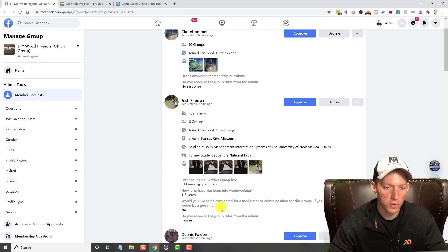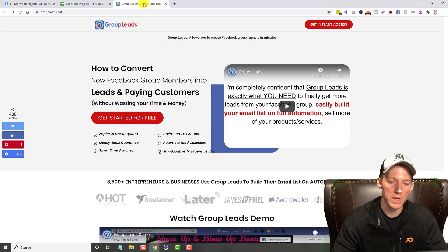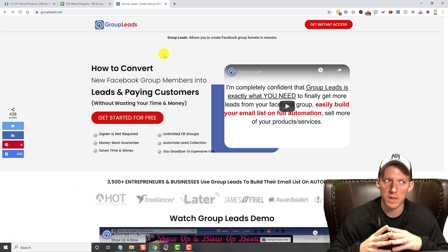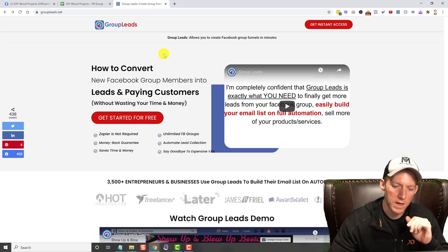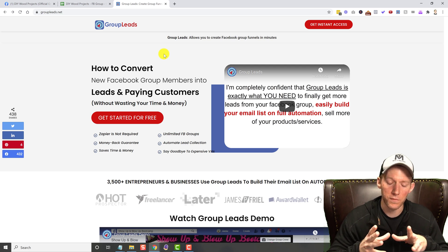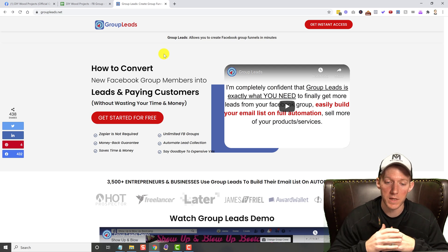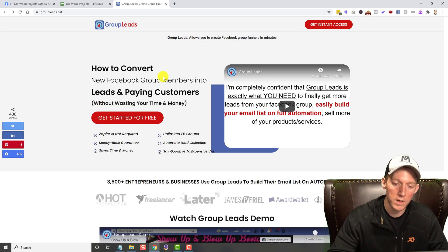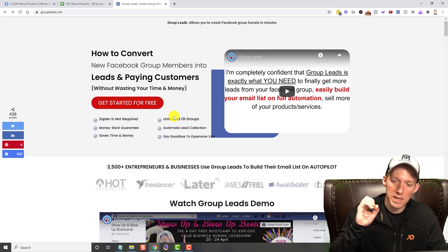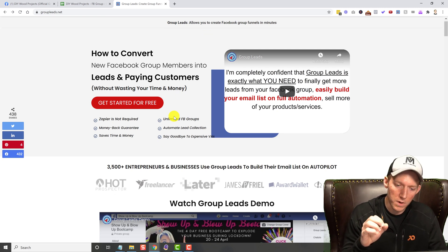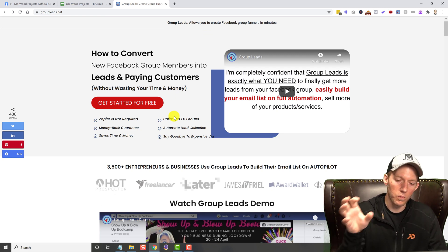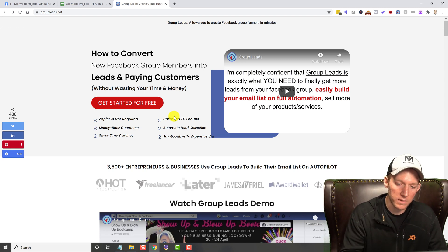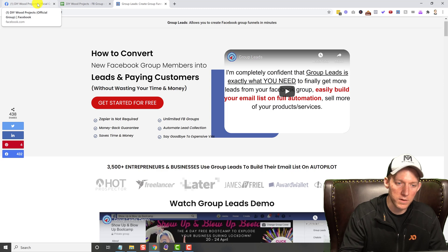I got introduced to this back in August, I believe, because I was starting to make a couple different Facebook groups and I wanted to collect as much data as I could from the people that were trying to join. So what this does is it is a Chrome extension, and it connects, it works with Facebook and allows you to collect that data. So let's take a look here.